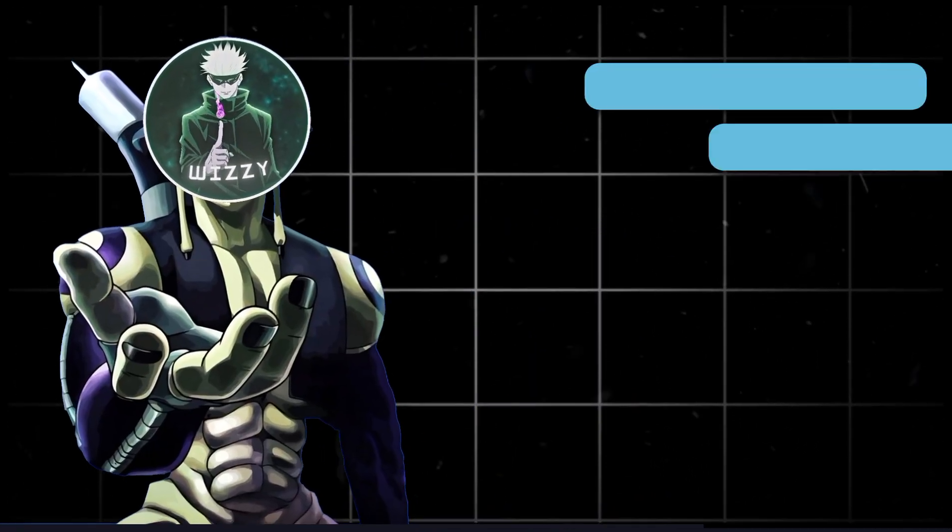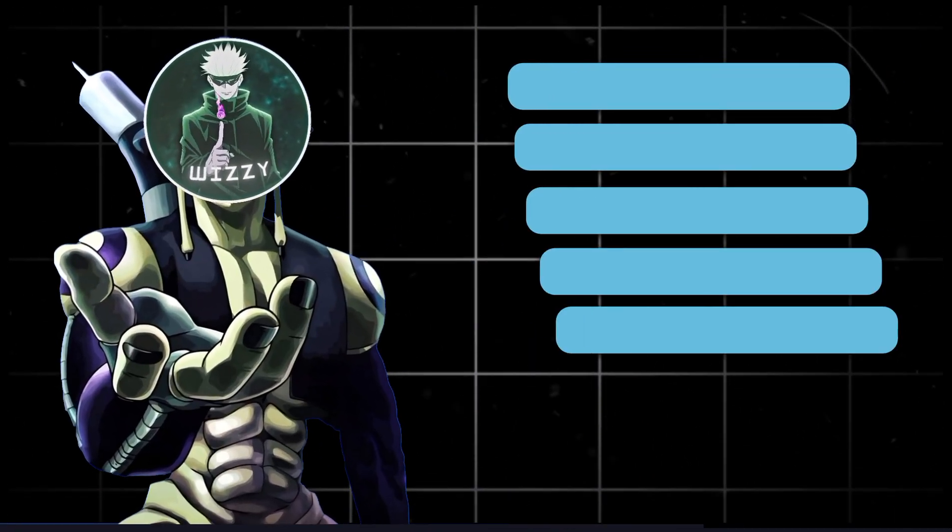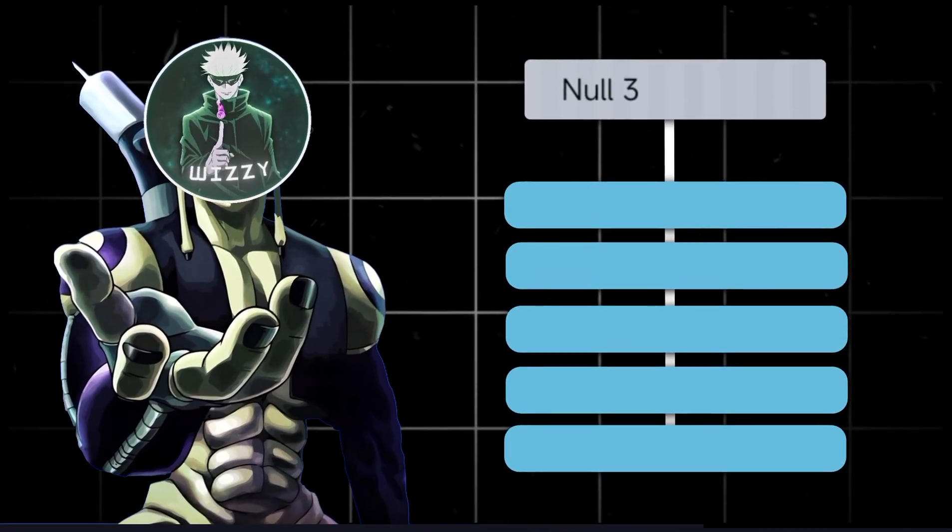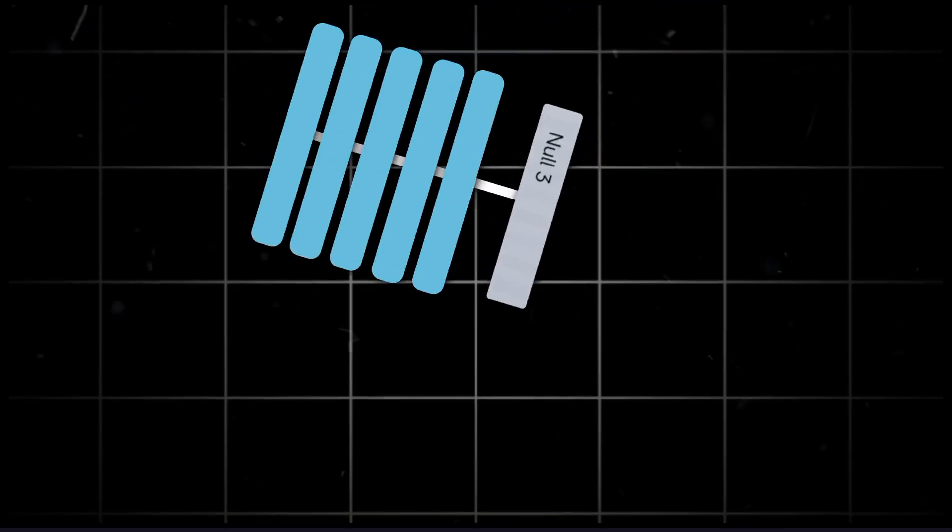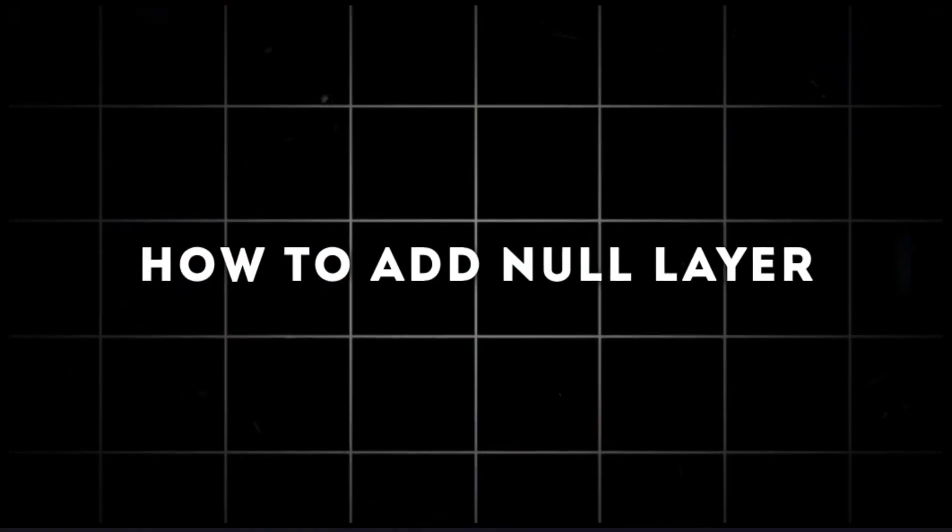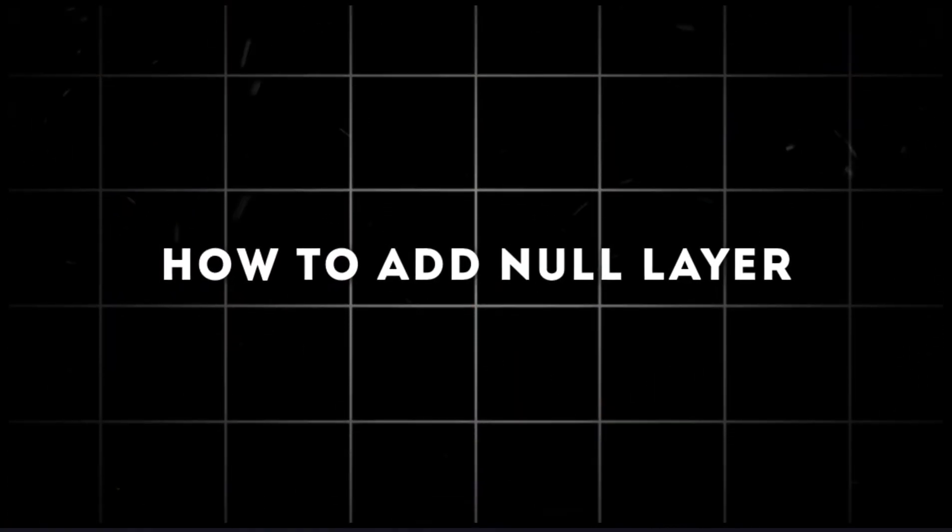Instead of adjusting 5 layers separately, you parent them to a null, and everything moves together. Here's how to add your null in Alight Motion.